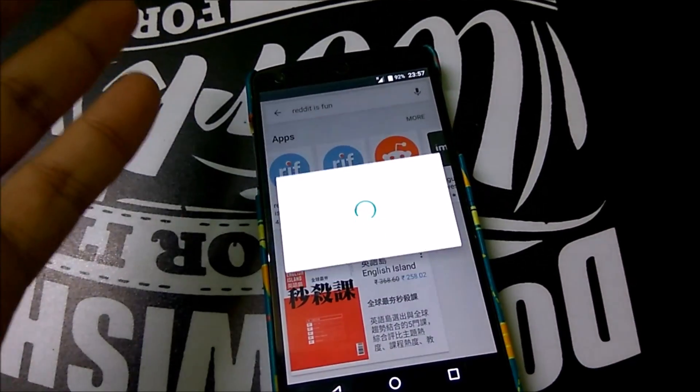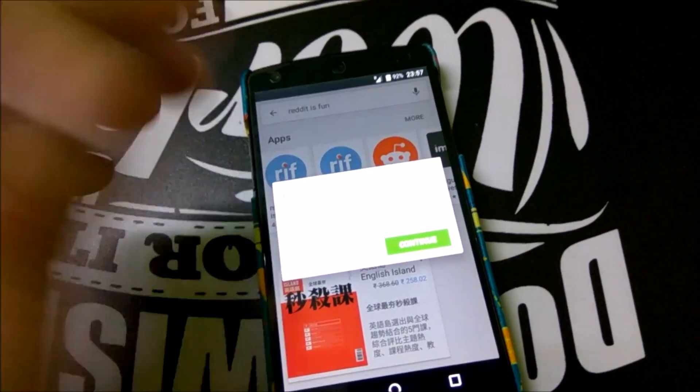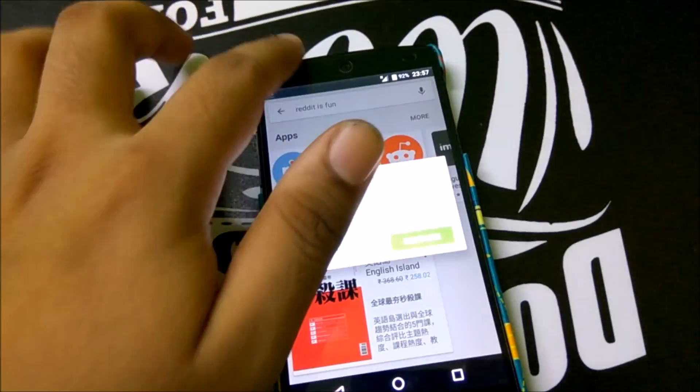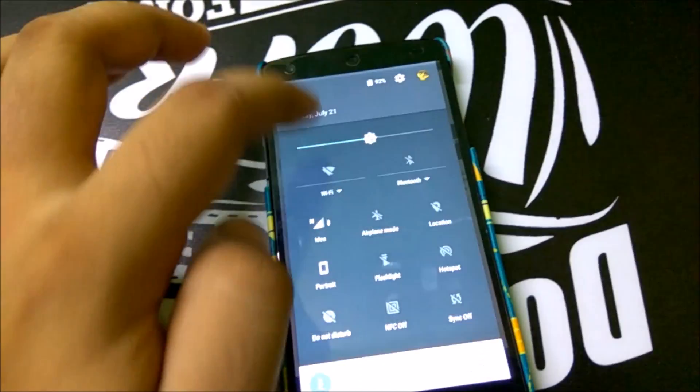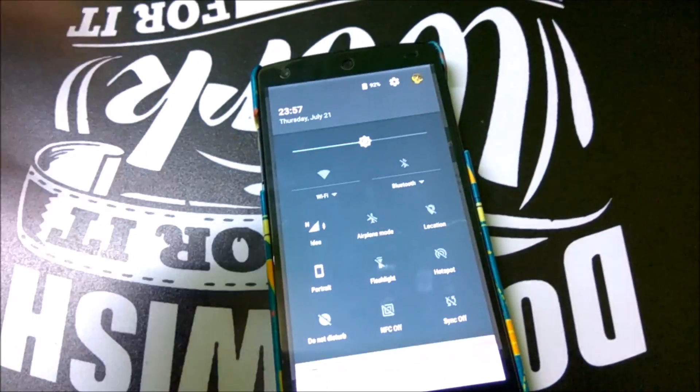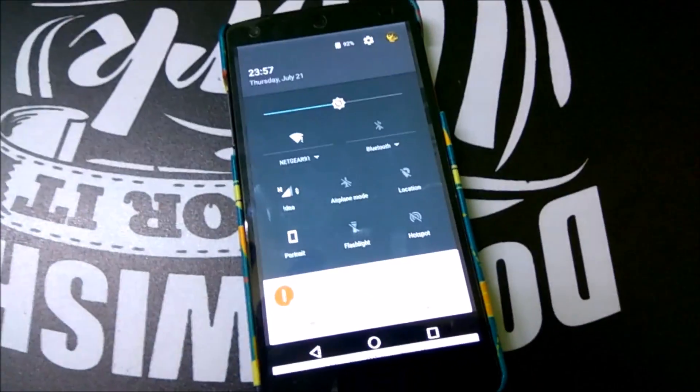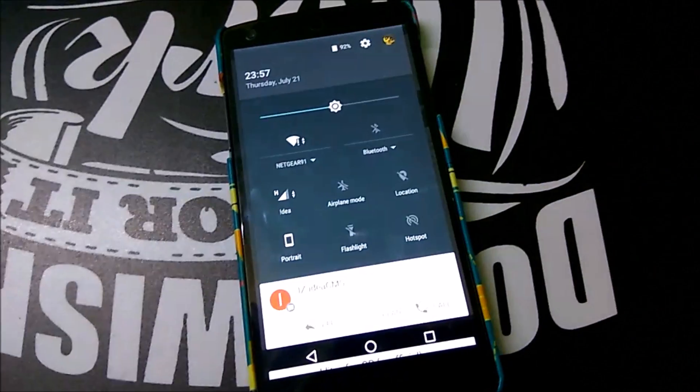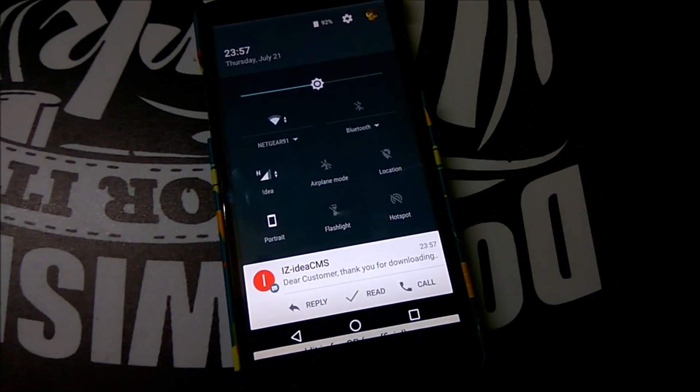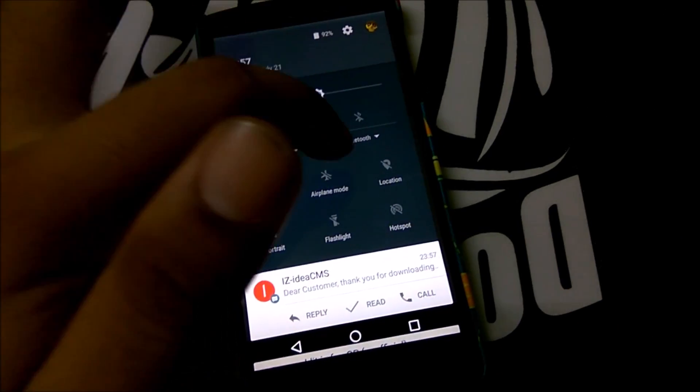As you can see, payment is successful and now you can just turn on the WiFi so that the app is not downloaded over your mobile data.